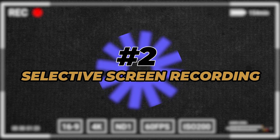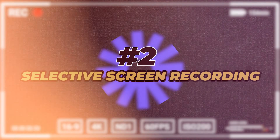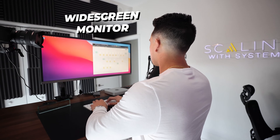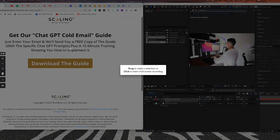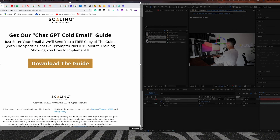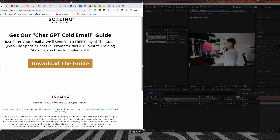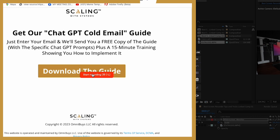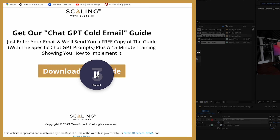Number two is Loom selective screen recording. A lot of the videos we record on Loom are for employees and clients, and there are some things I don't want them to see — either sensitive information or things that will distract them. Especially if you have a wider monitor, you can select the area of the screen you want to record, and pull up your notes or script on the side outside that area so the viewer only sees what you want them to see.